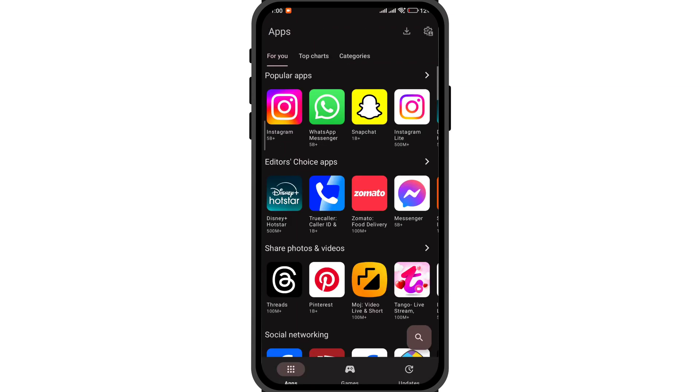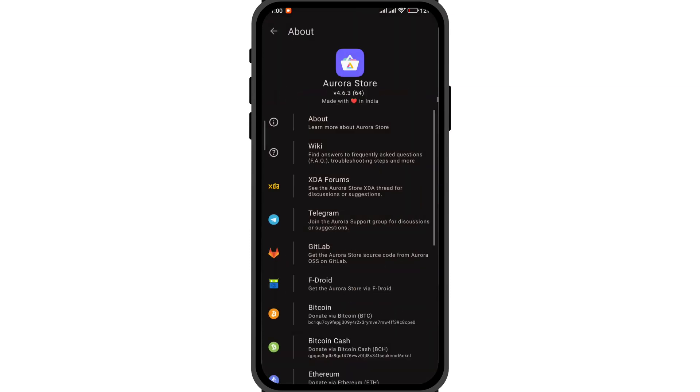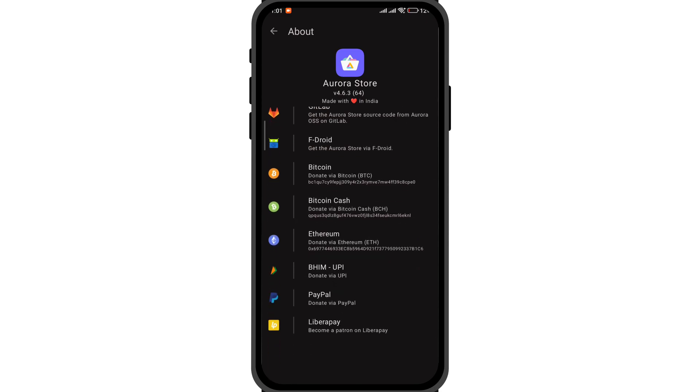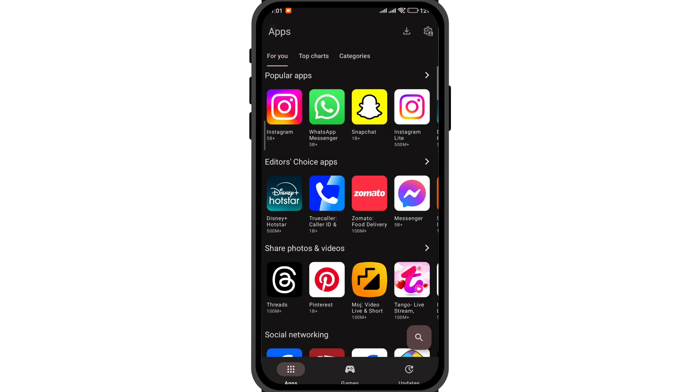This is one of the best apps to safely and securely download APK from Google Play Store server rather than relying on some third-party apps that may inject malware. Thank you. Please subscribe.